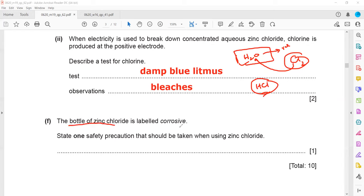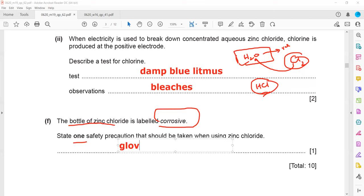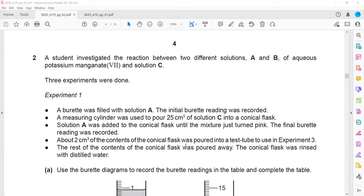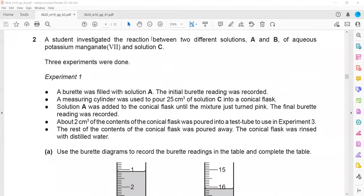Zinc chloride is labeled corrosive. One safety precaution is to wear safety goggles or gloves. If a substance is toxic, you should use a fume cupboard, which allows poisonous vapors or toxic gases to escape from the chamber, or wear a mask.